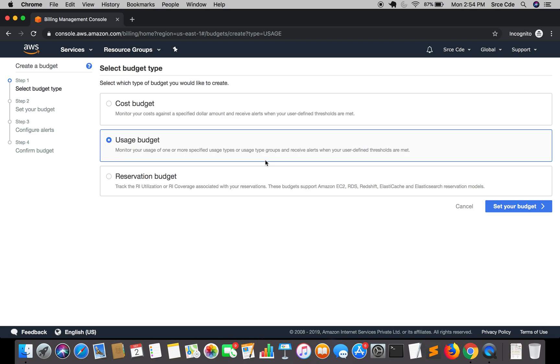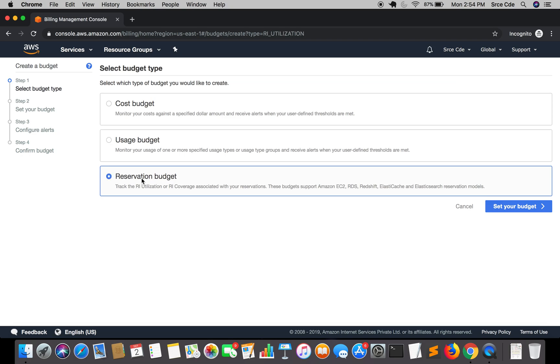For example, we can consider the running hours of an EC2 instance. Then we have reservation budget, which tracks the reserved instance utilization or coverage associated with your reservation.